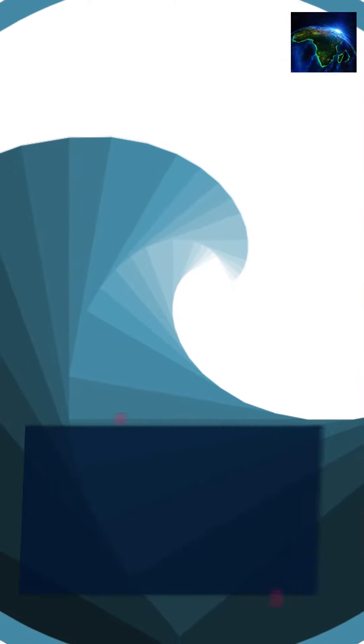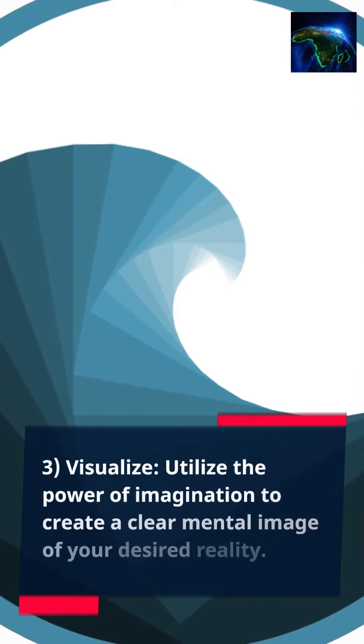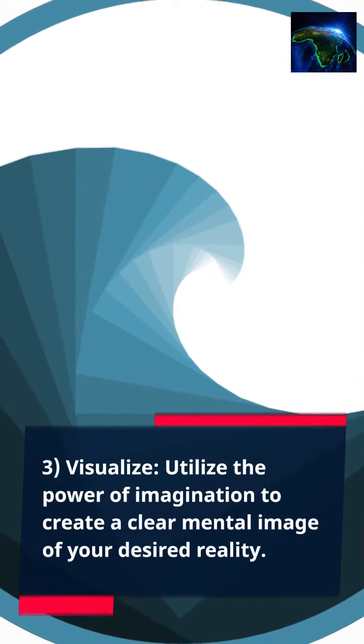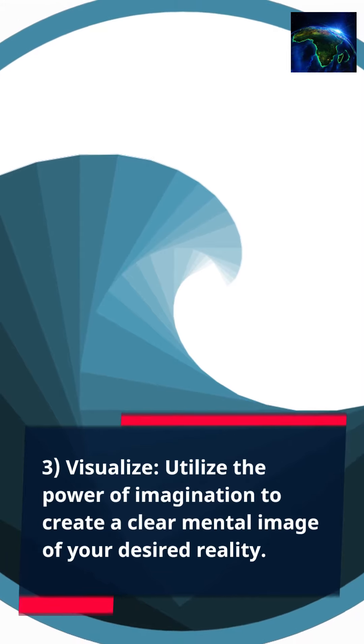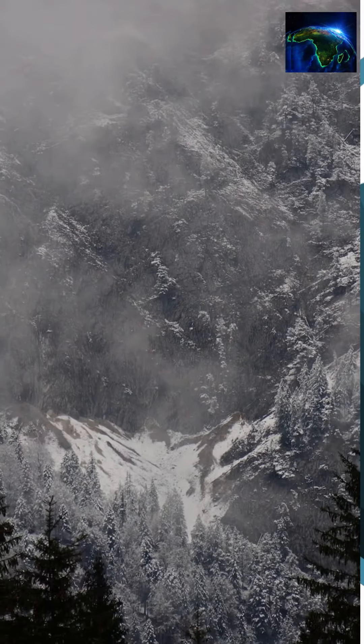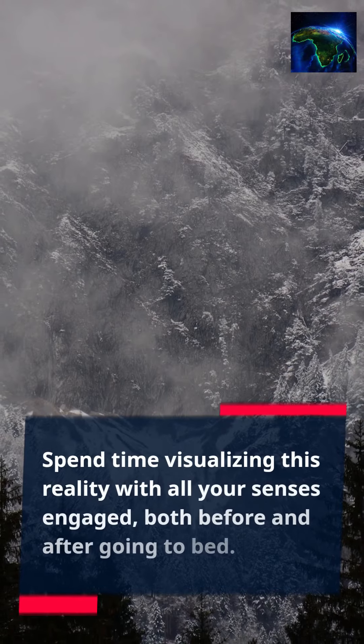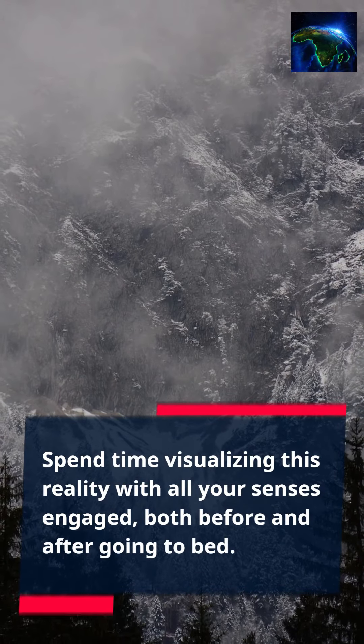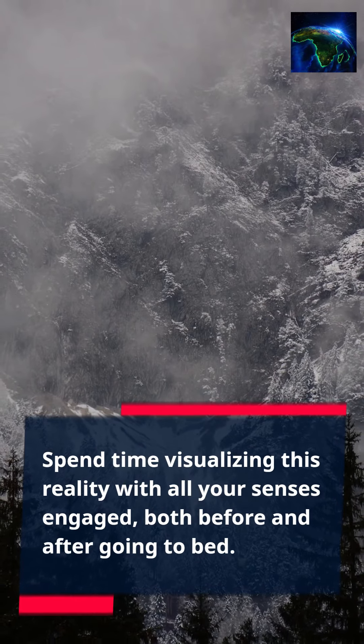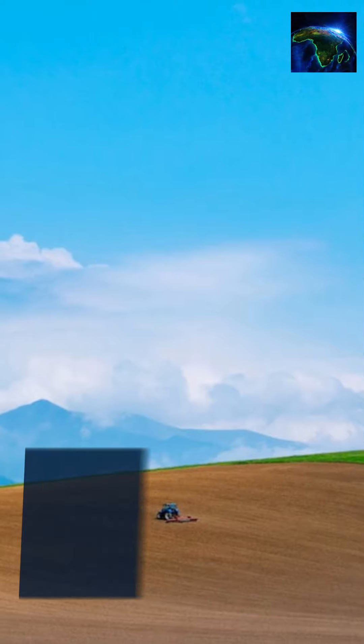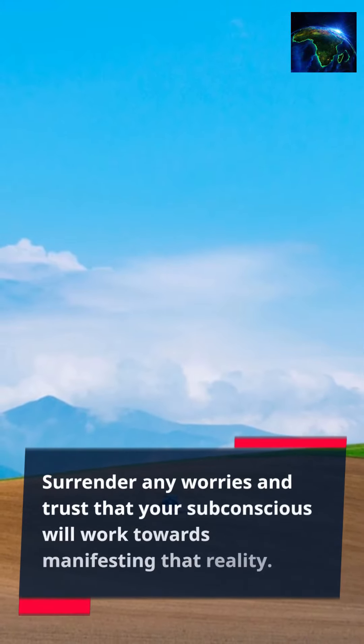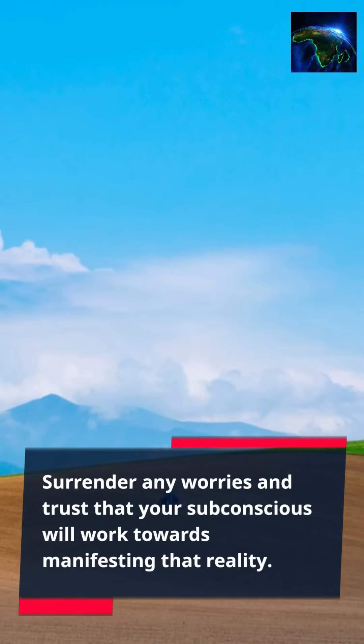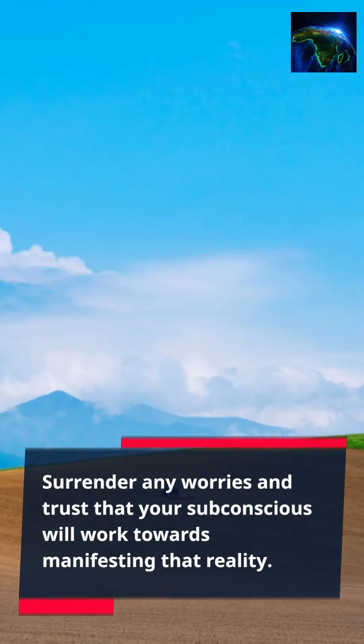3. Visualize. Utilize the power of imagination to create a clear mental image of your desired reality. Spend time visualizing this reality with all your senses engaged, both before and after going to bed. Surrender any worries and trust that your subconscious will work towards manifesting that reality.